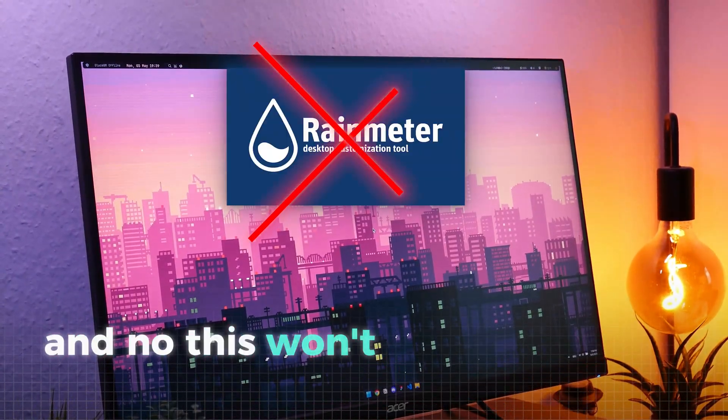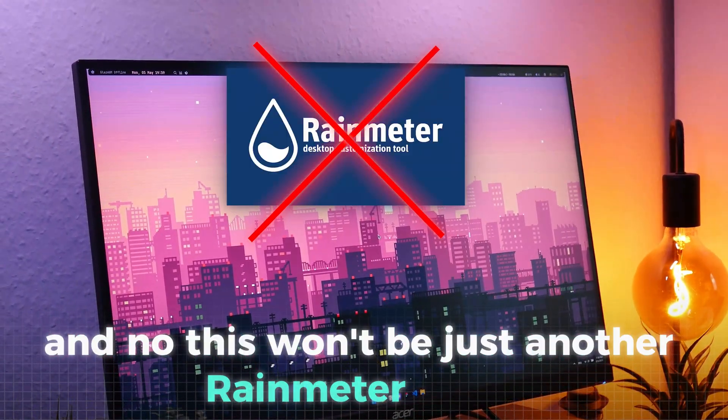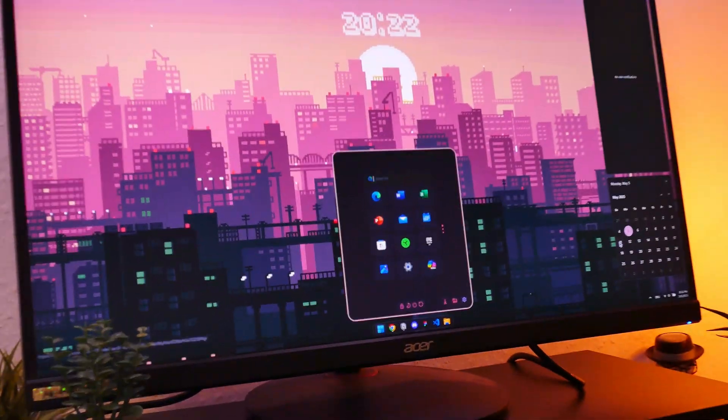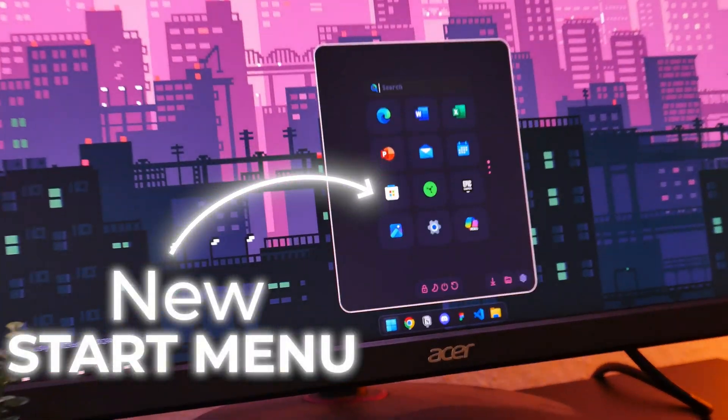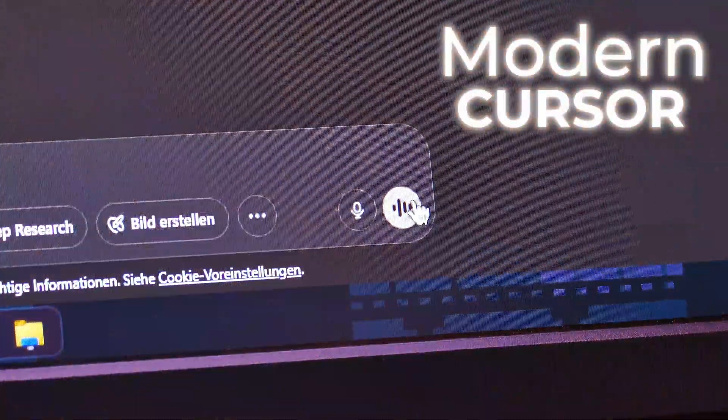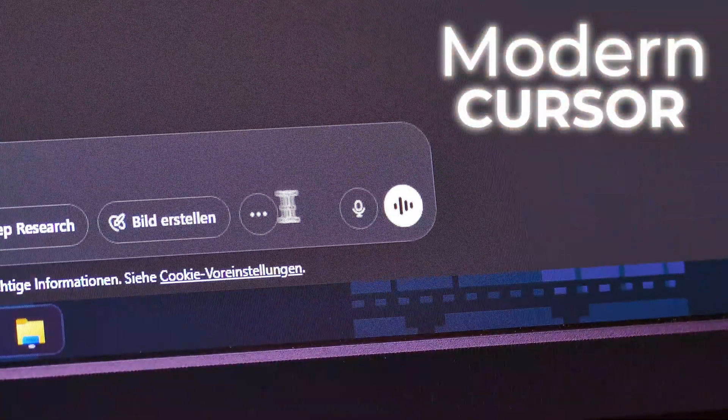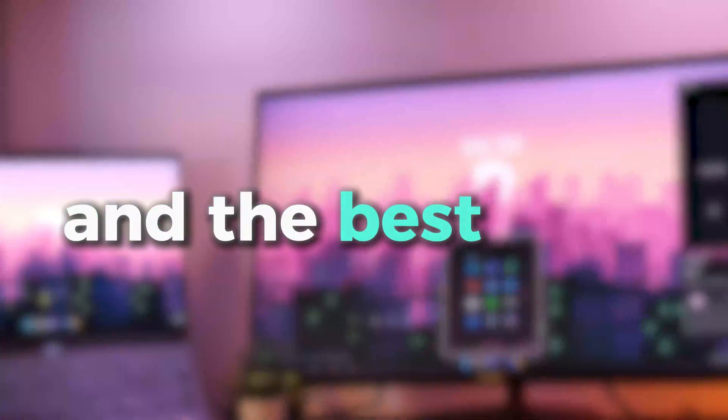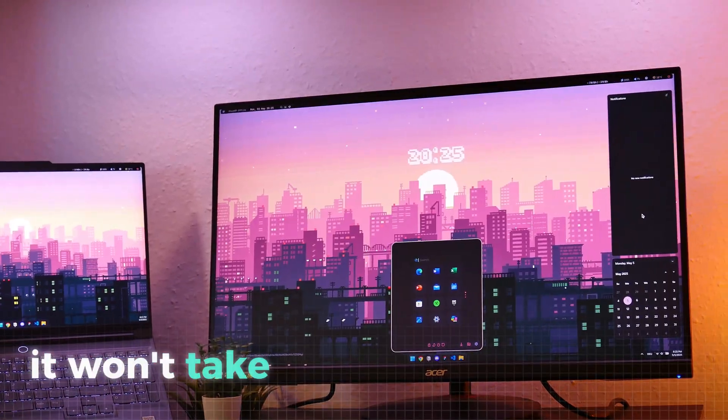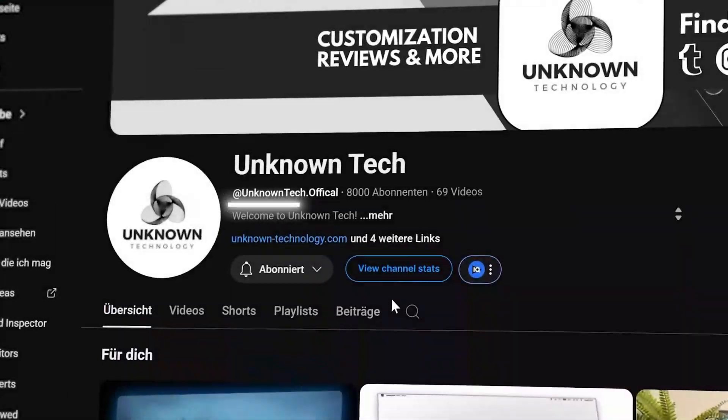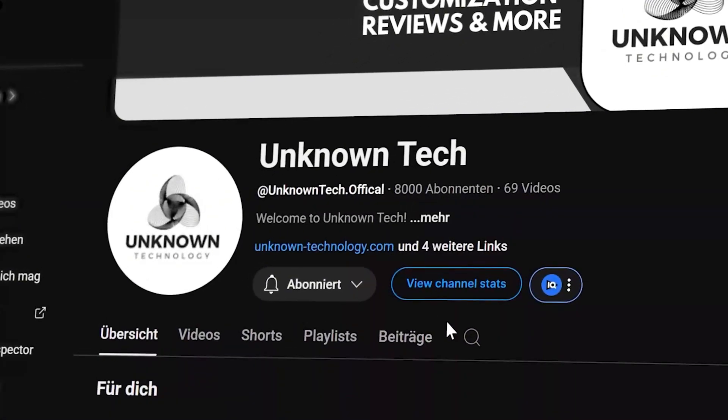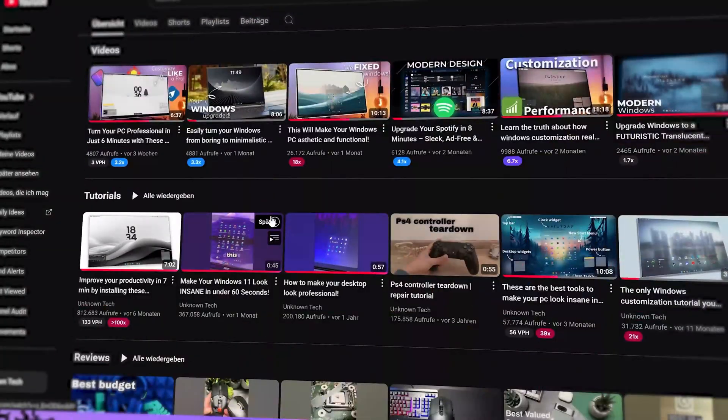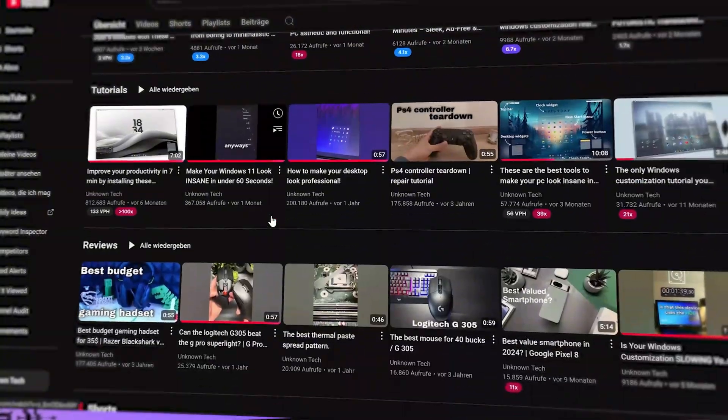And no, this won't be just another rain meter setup you've seen a hundred times. We will change everything from the classic menus to the desktop, plus we will give your mouse cursor a unique look and even change how most apps look. And the best of all, it won't take more than 10 minutes. By the way, we're Unknown Tech and we've built tons of unique Windows setups, so you're in good hands. Let's not waste time and dive right in.